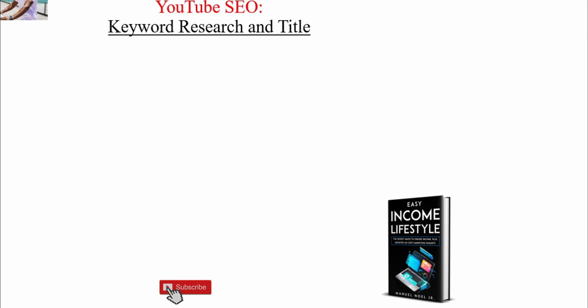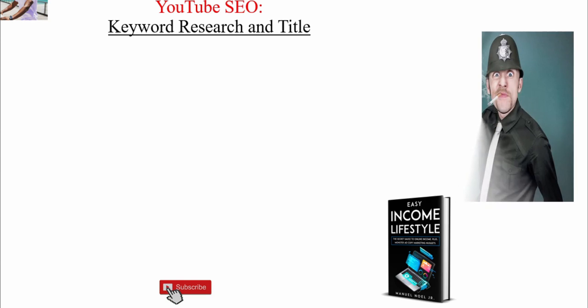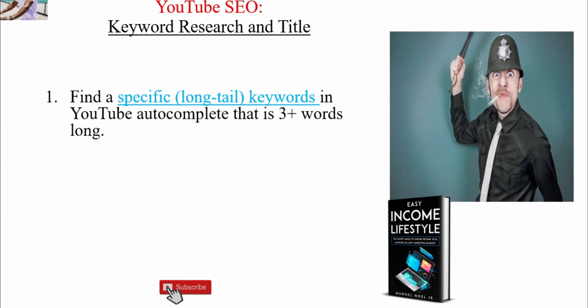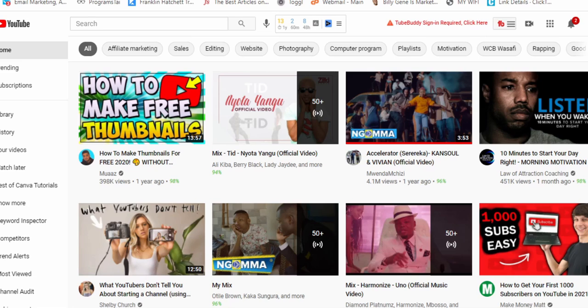So how do you do YouTube SEO? How do you rank your videos on YouTube and get those eyeballs watching your videos? Ten points here. Point number one is to find a specific long-tail keyword in YouTube autocomplete that is three words or longer. Let's jump into YouTube. Let's say you are in the camera niche. Camera is a broad term and there are so many people producing YouTube videos about cameras. Ranking for 'cameras' will seem difficult, so you don't want to use camera as your key search term.